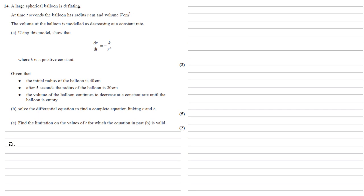Using this model we need to show that dr/dt equals minus k over r squared where k is a positive constant.